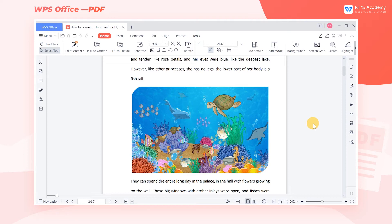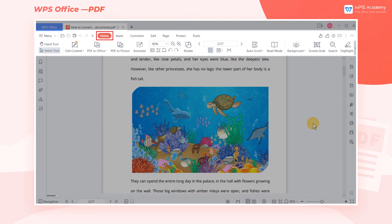Take this PDF file as an example. Click the Home tab and select PDF to Word in the PDF to Office drop-down menu.